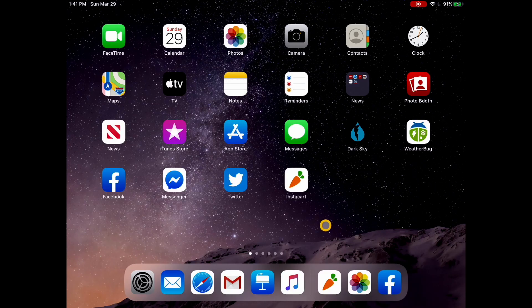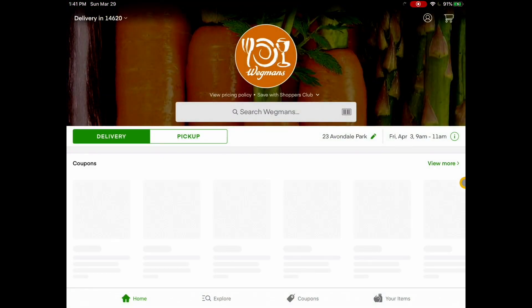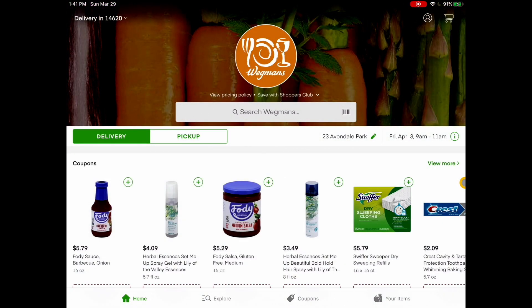Let's do some shopping. I've got my Instacart app right here, so I'm going to give that a tap. When I tap on it, it's going to instantly bring me back to my home page of my Instacart account, and this is where I can go ahead and get started to shop.